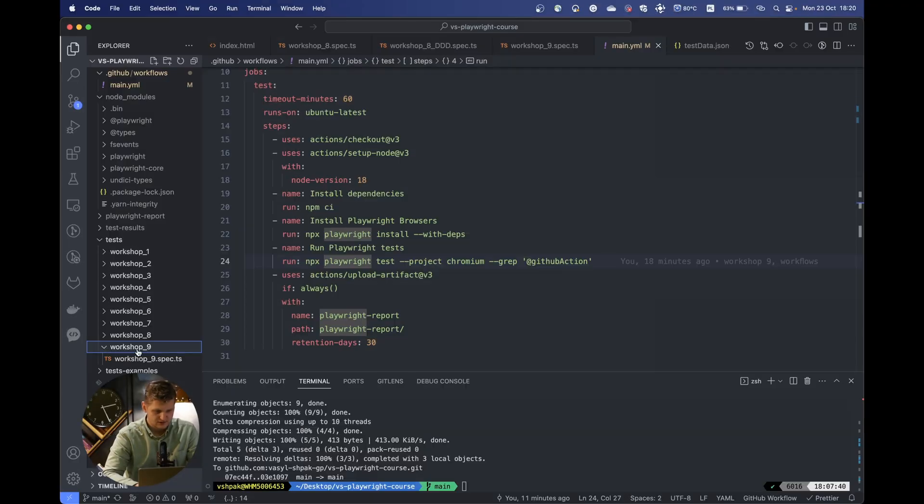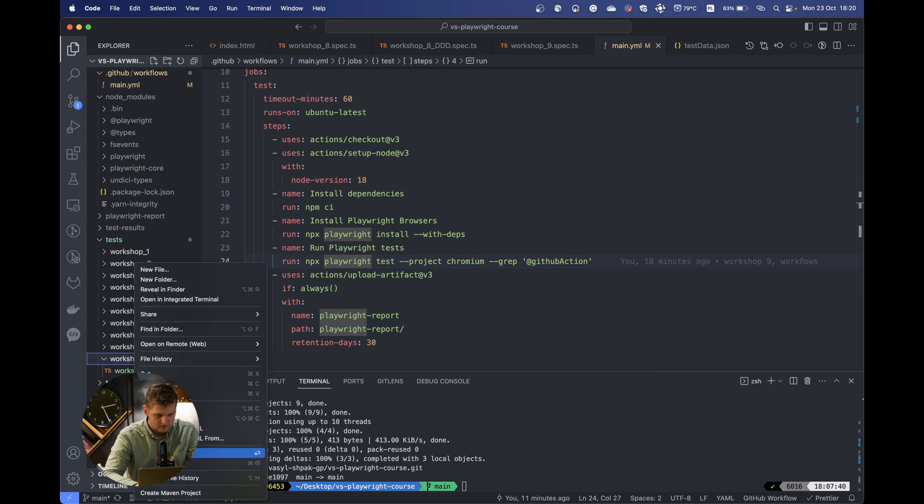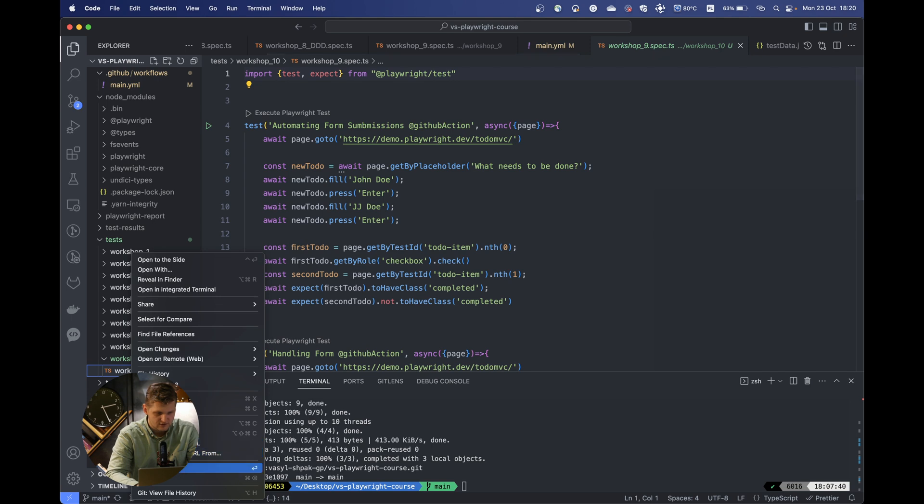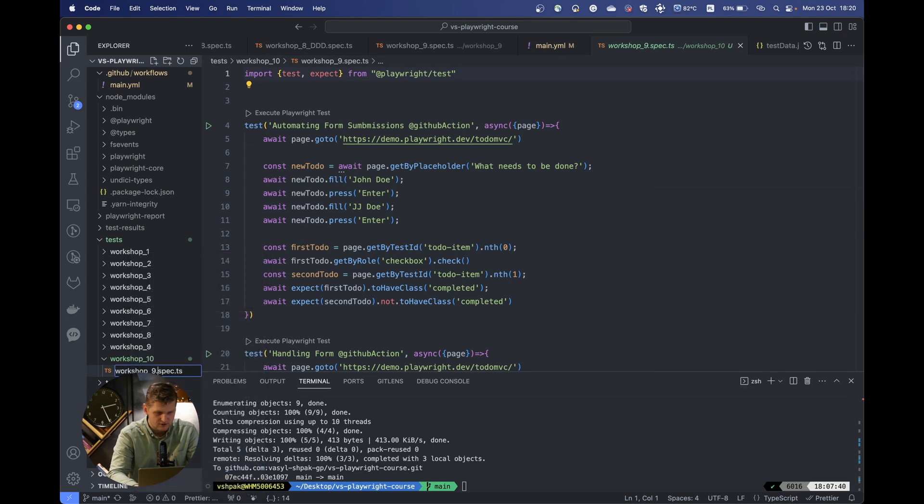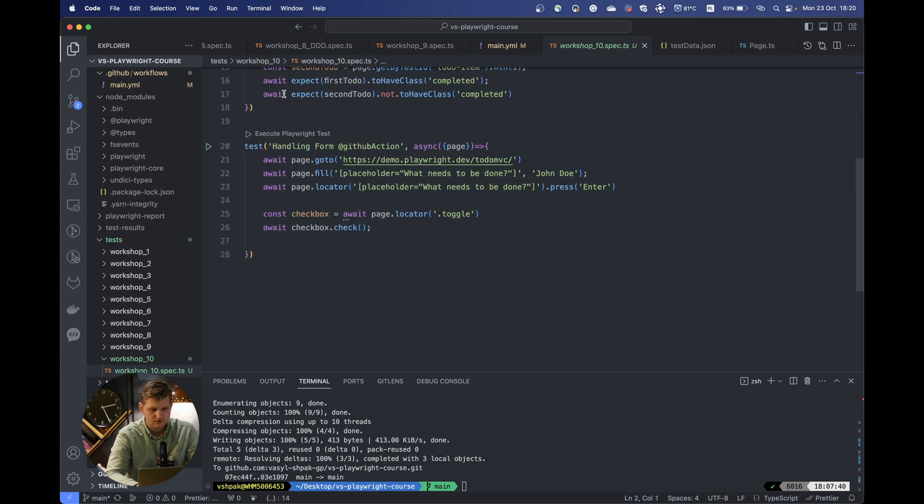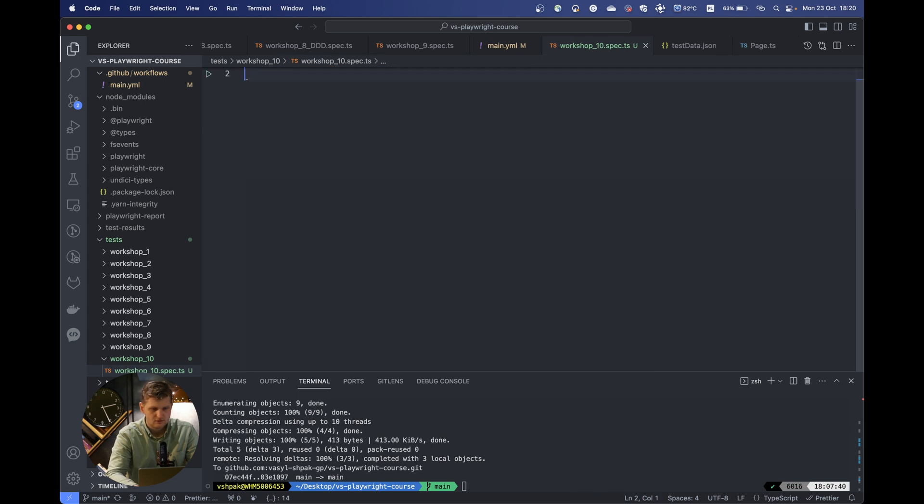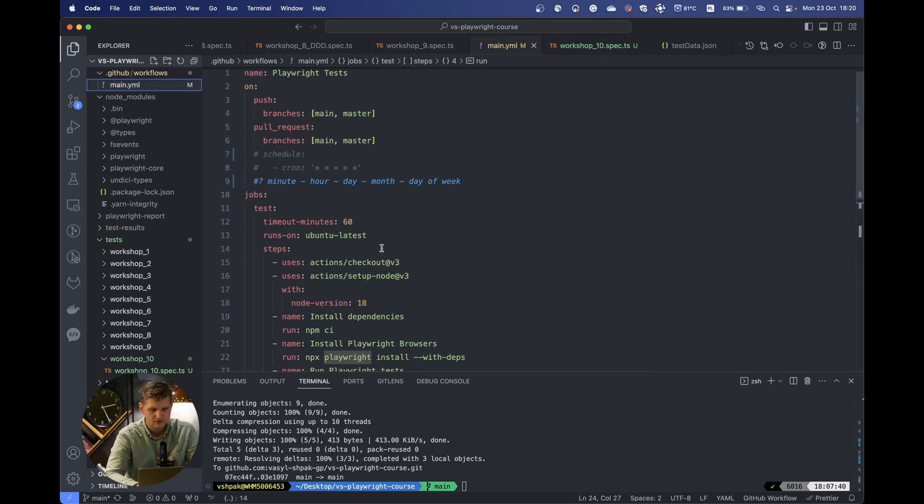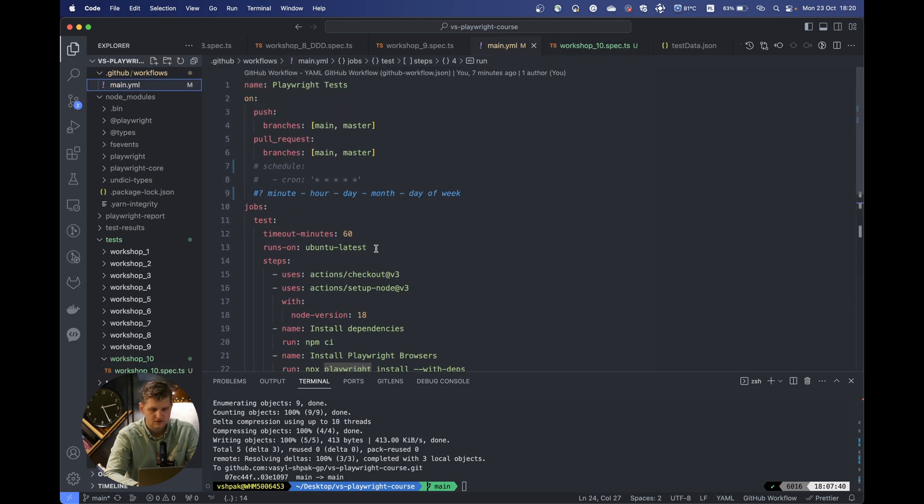Let's copy-paste this file as previously and rename it to workshop10.spec. We would actually need this file but just rename it, and we would delete the code which will not be needed for now.